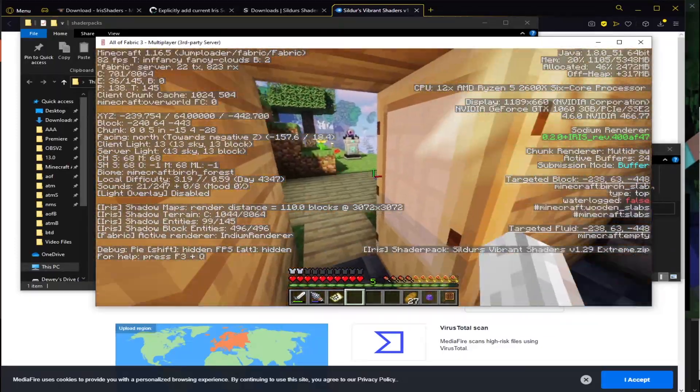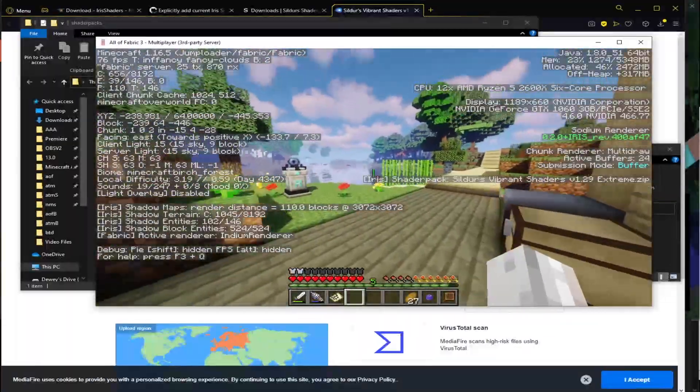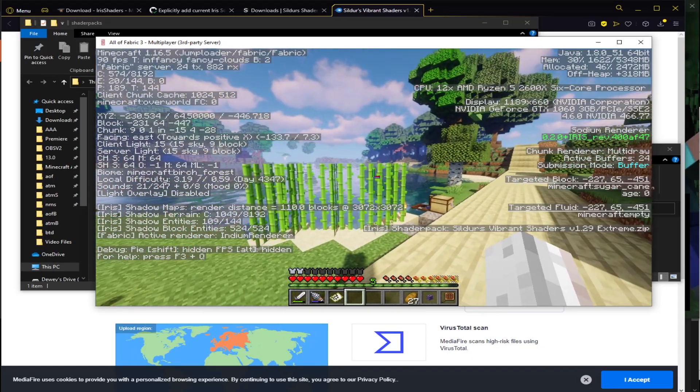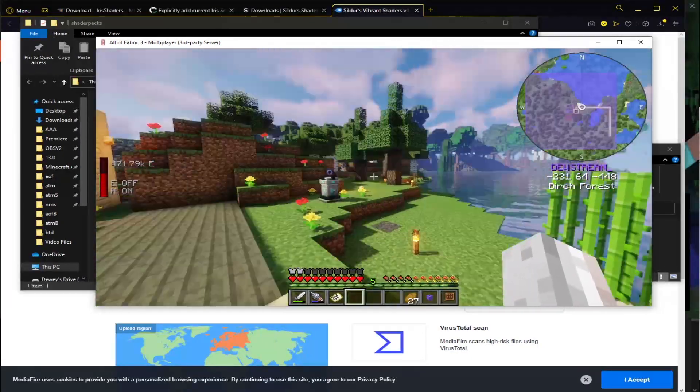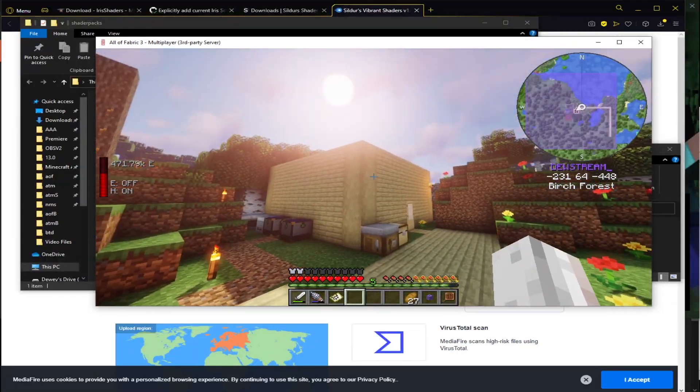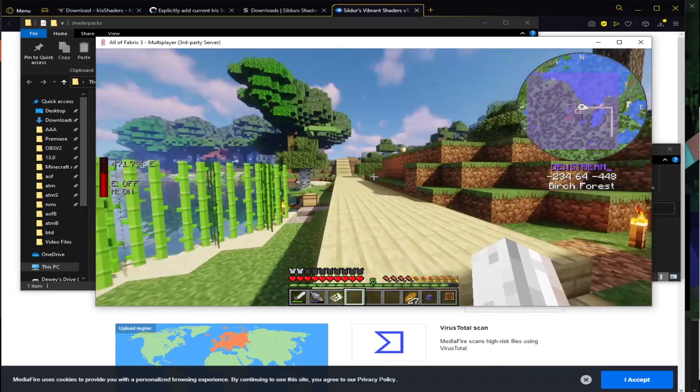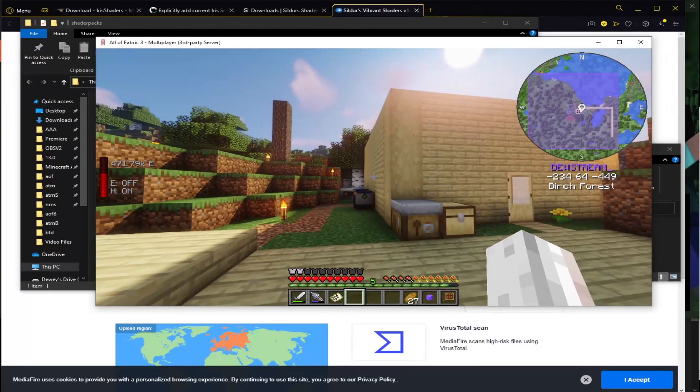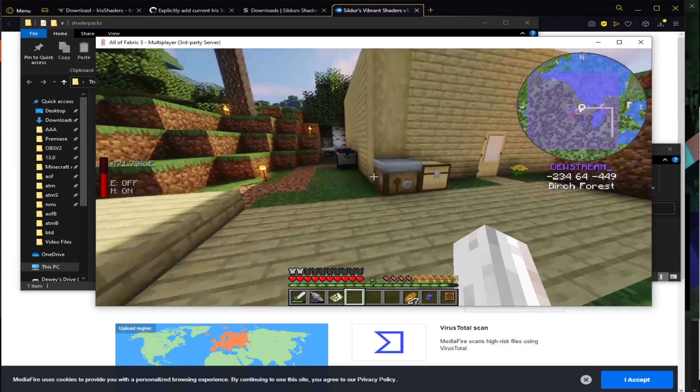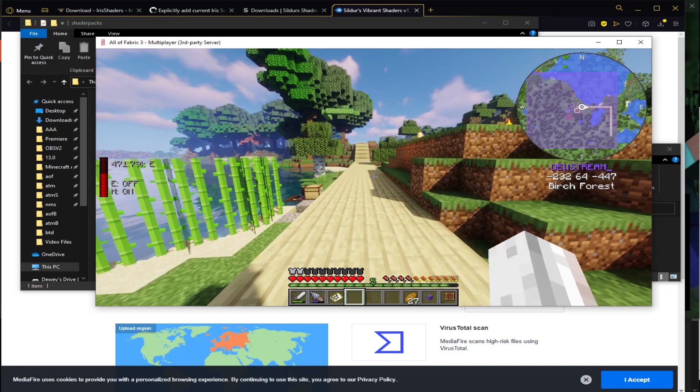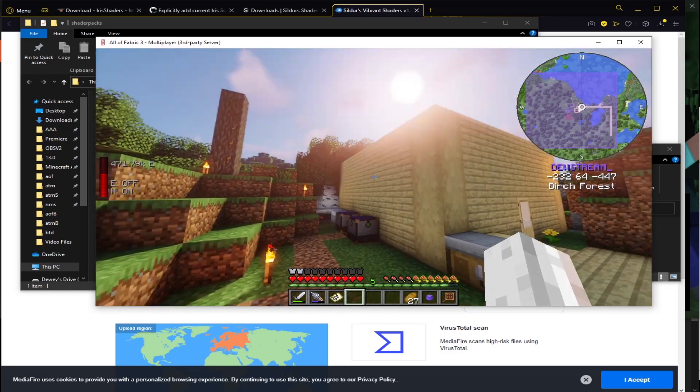As for how much performance you guys are going to get, that varies based on your system. But it's pretty simple to install now. It used to be a little bit difficult. But how cool is this? We have shaders. We have Sodium. We have mods. You can't really ask for much else.